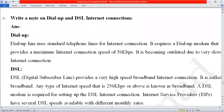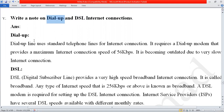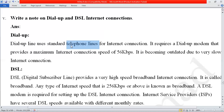The next question is: write a note on dial-up and DSL internet connections. The first is dial-up connection and the second is DSL internet connection. We already discussed dial-up in our short questions, but since it is also in the long question we will explain it here too. Dial-up line uses standard telephone lines — for example, an STC phone line connection, not a mobile SIM. Dial-up line uses standard telephone lines for internet connection. It requires a dial-up modem.